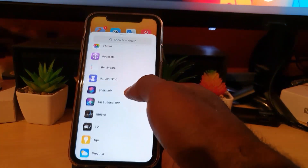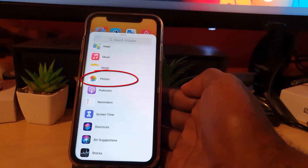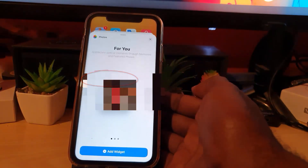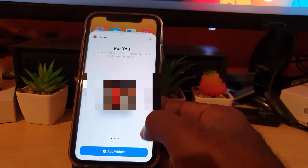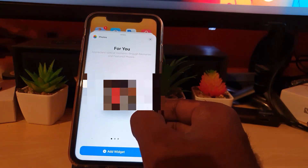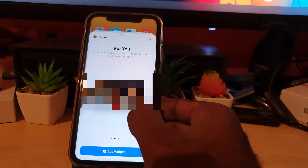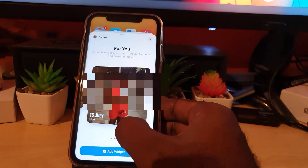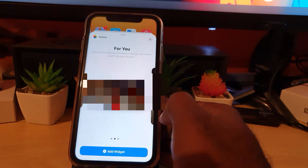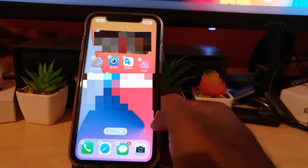This time I'll show you how to get the photos widget. As you can see, this is the photos widget. On top, you'll have three sizes to choose from — you can scroll over from the small to the medium to the large. I like the medium, so I'm going to go ahead and hit 'Add Widget'.